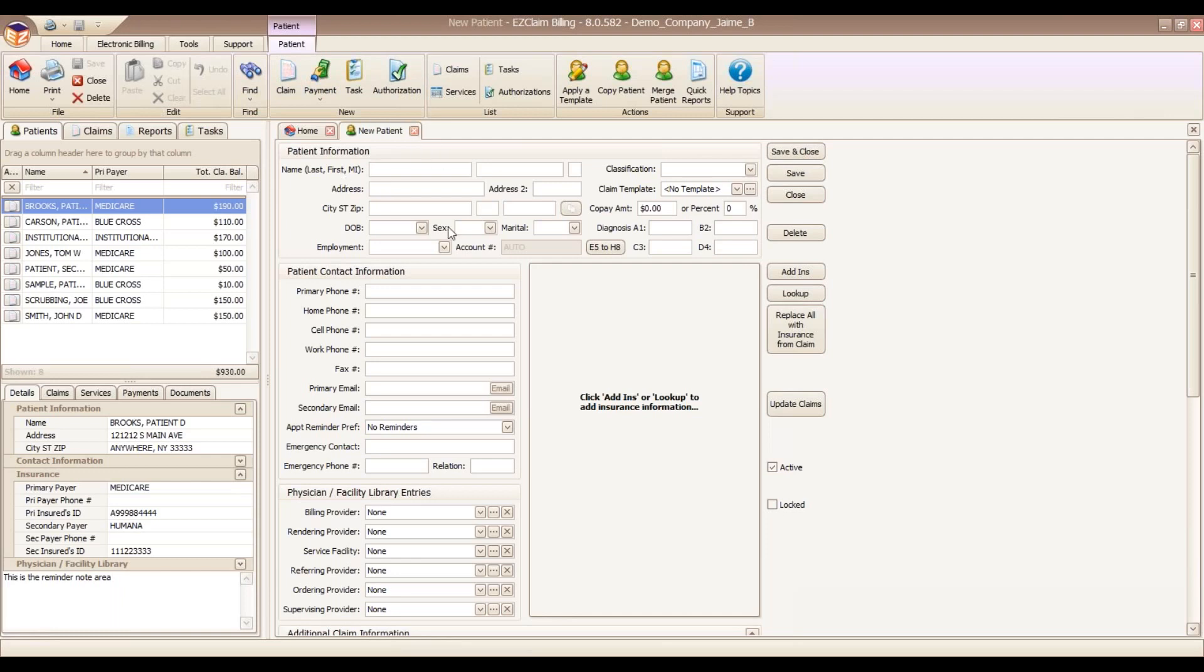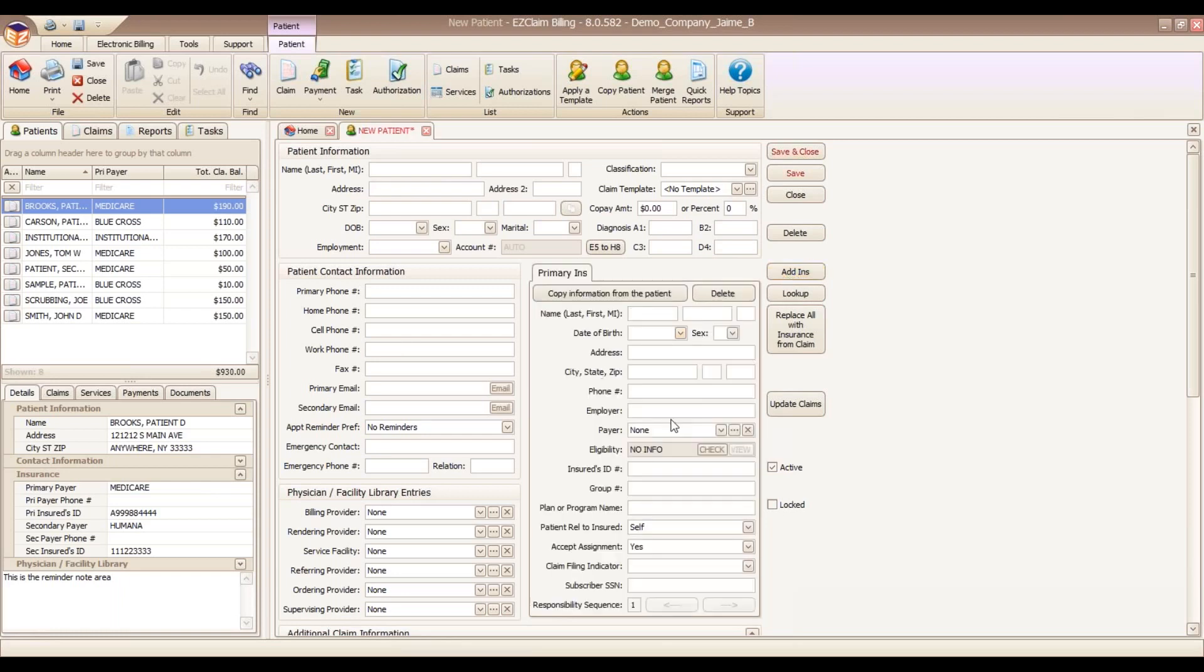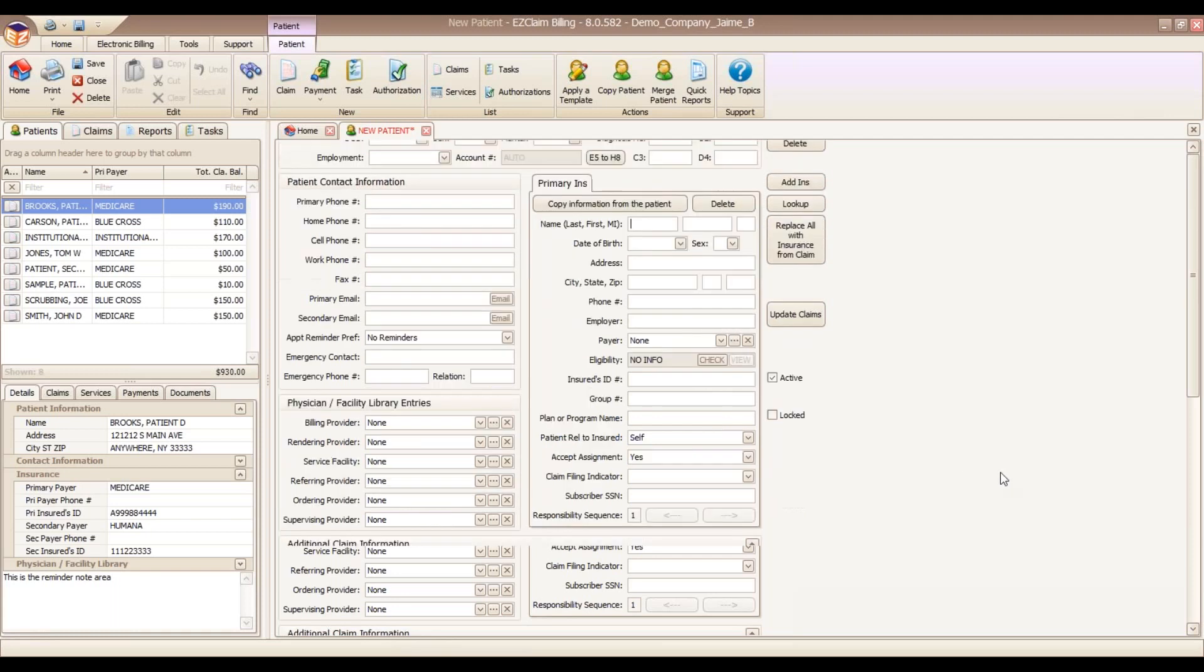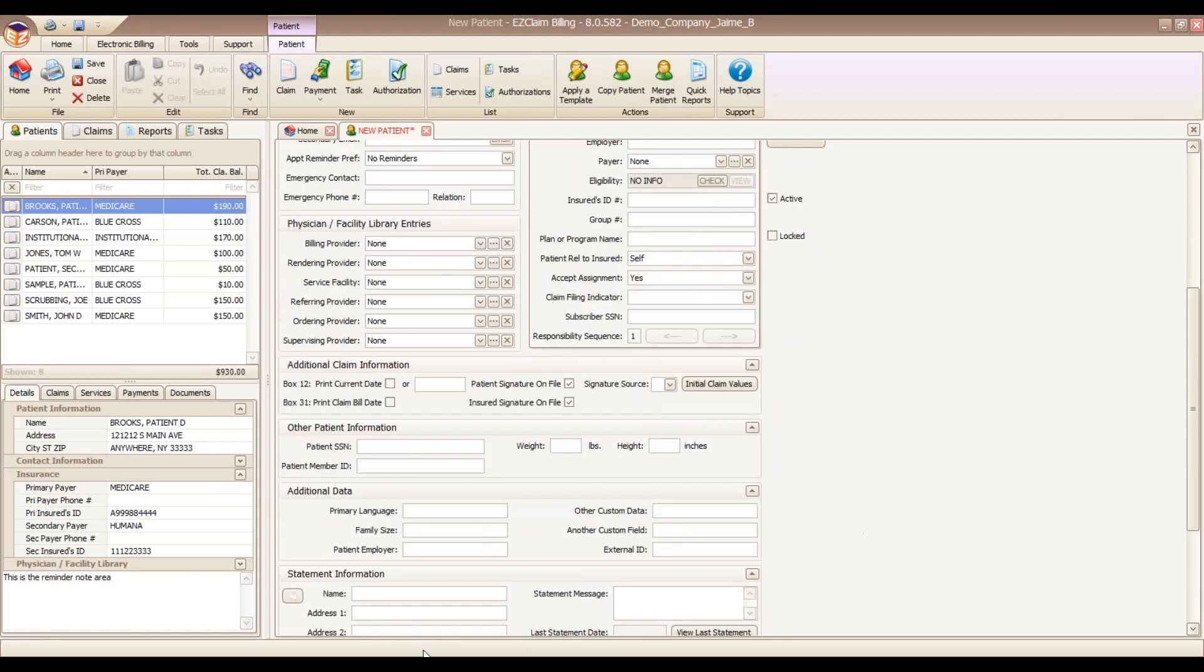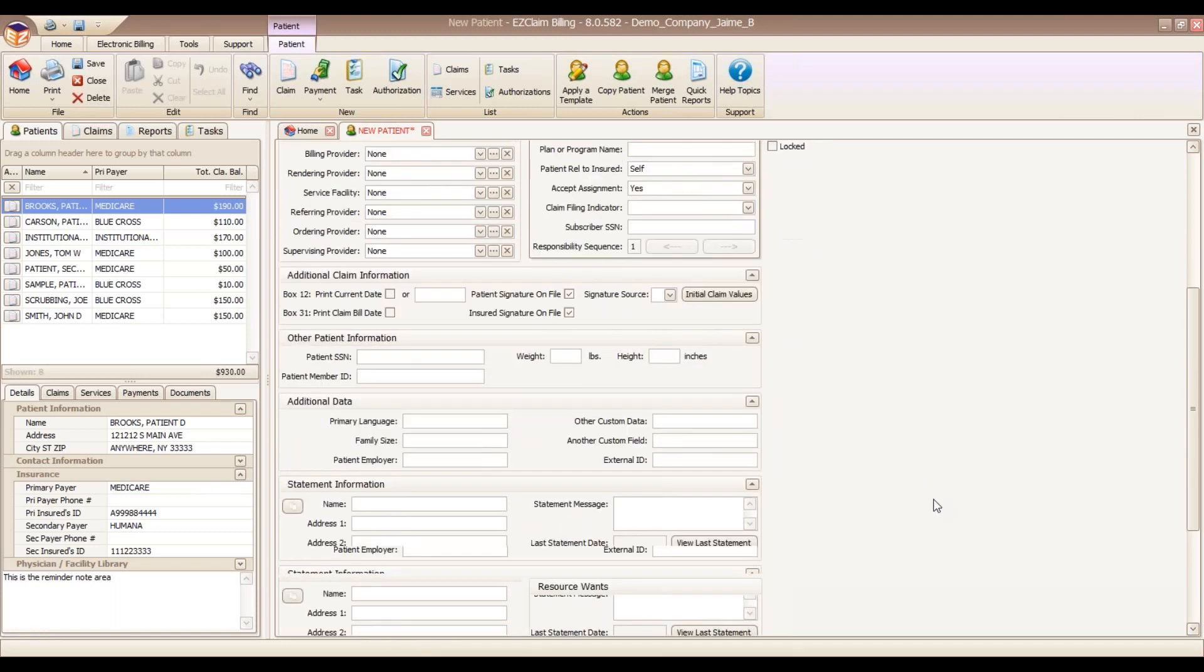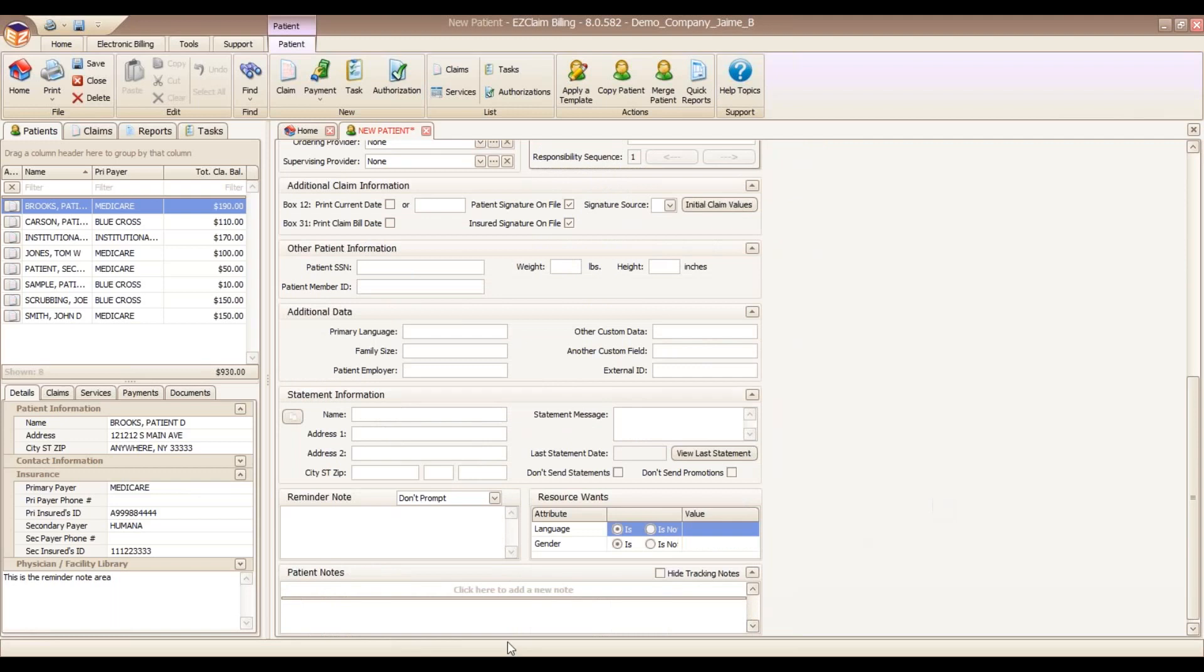I'm going to open up our new patient screen here. We have our screen set up into different sections. We have our patient demographic information located up top here. Contact information is over here on the left, with insurance information on the right. As we move further down, we can find additional claim information, statement information, and we also have patient notes that are available down here at the bottom.